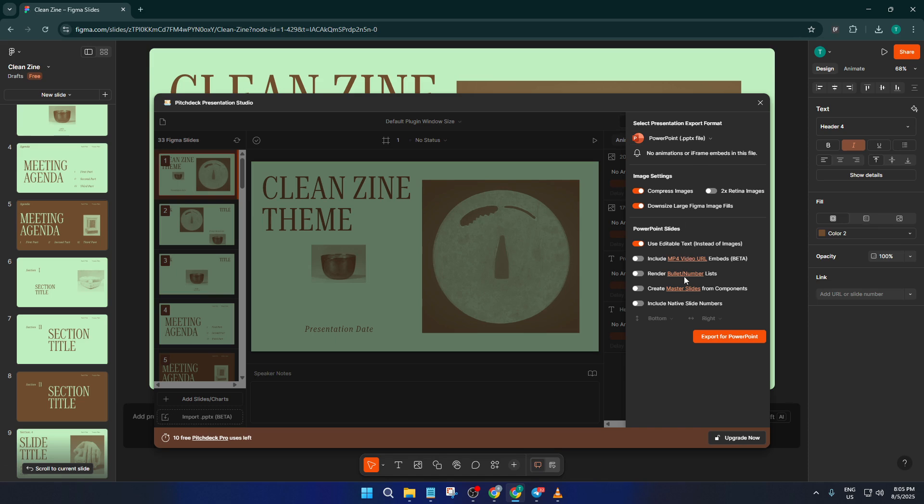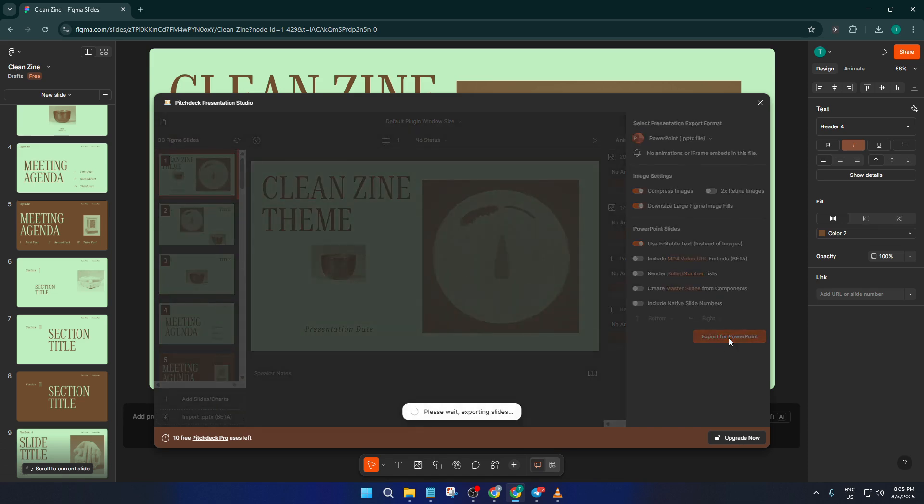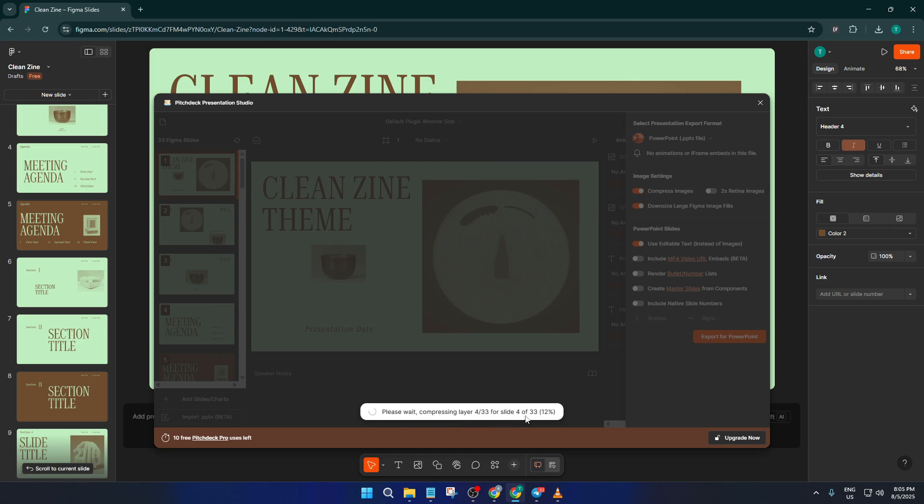After you confirm the format, go ahead and hit Download. The plugin will start processing. If you have a lot of images or intricate designs, this part could take a few moments, so just let it do its thing. Once it's ready, your browser will download the PowerPoint file, just like any other file you might grab off the internet.